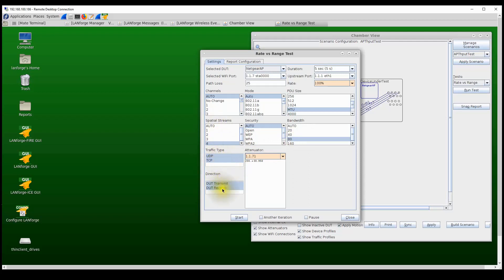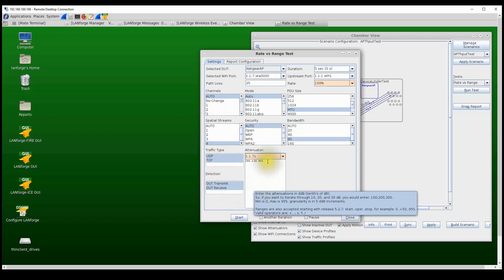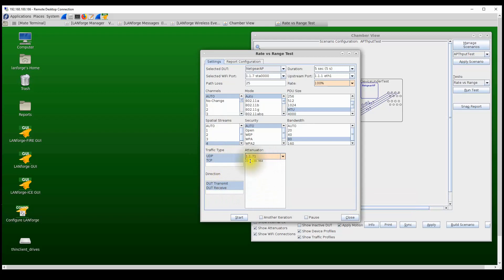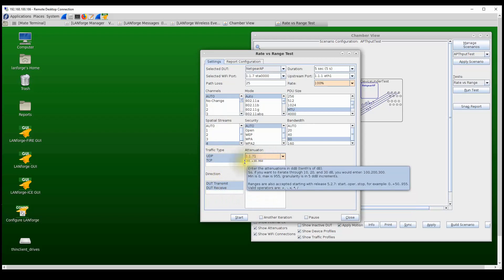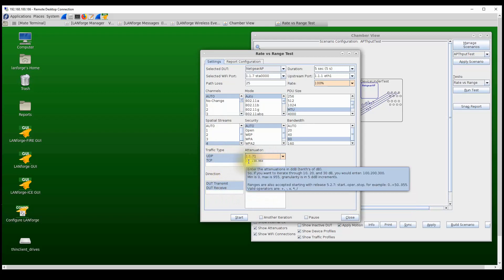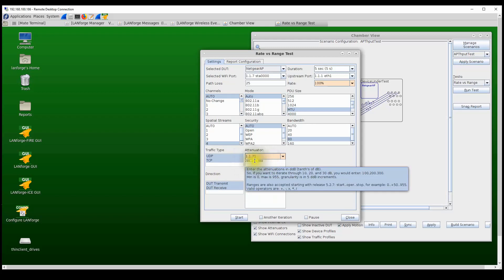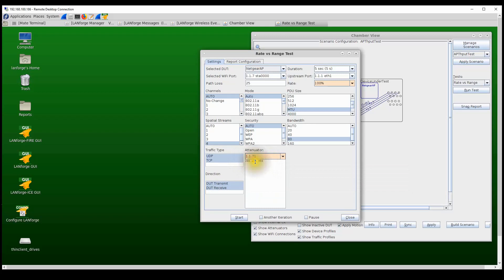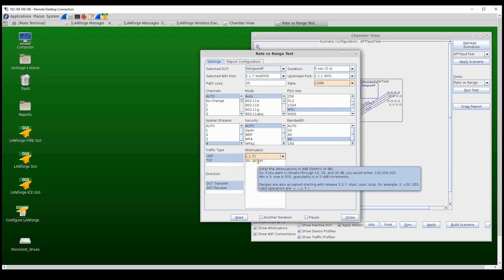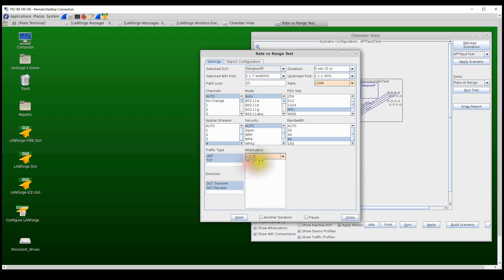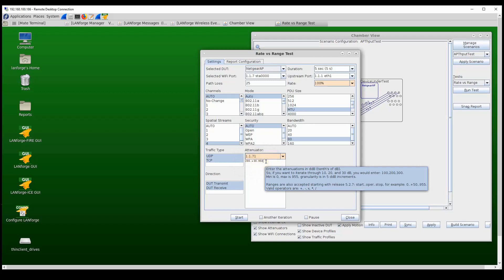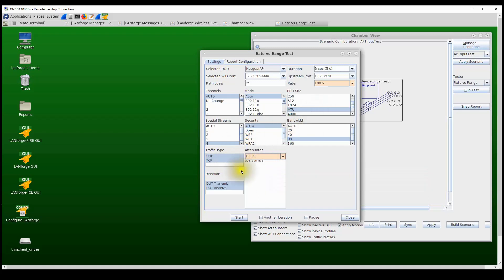And for my attenuator, I'm going to attenuate between 20 dB and 95 dB, represented by 200 and 950, at 3 dB steps. And the plus 30 represents 3 dB steps. I'm going to start with 20 dB of attenuation and run a test at each attenuation step in 3 dB increments all the way up to 95 dB for each combination of this test run. So I'm going to click on the Start Test here.